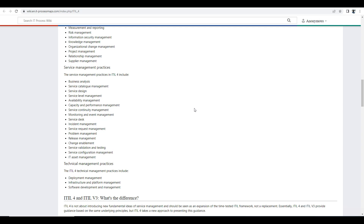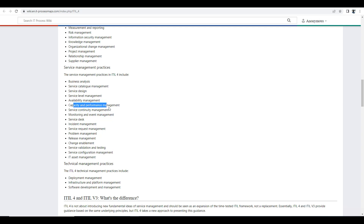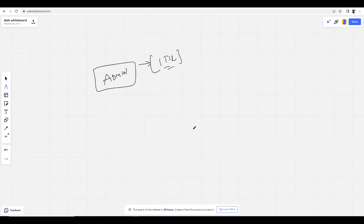ITIL is the main process. Basically, it includes incident management, problem management, change management, and release management. There are also monitoring and event management, service continuity management, capacity and performance management, and availability management. When you are going for the administrator ITIL, we focus on incident management, change management, and problem management.